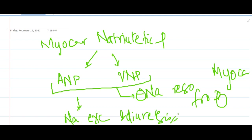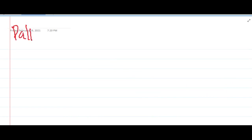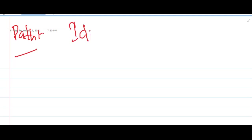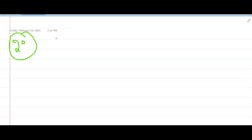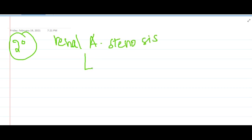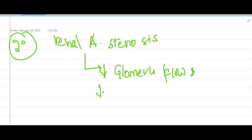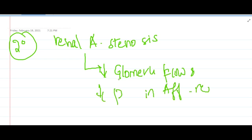Now let us learn about the pathogenesis of hypertension. The most common cause is idiopathic, so we will mainly see the pathogenesis of secondary hypertension. The first renal cause is renal artery stenosis: there is decreased glomerular blood flow and decreased pressure in the afferent arteriole, resulting in release of renin. Through the renin-angiotensin-aldosterone system, this causes vasoconstriction and increased sodium reabsorption, raising blood pressure.